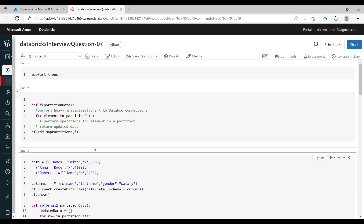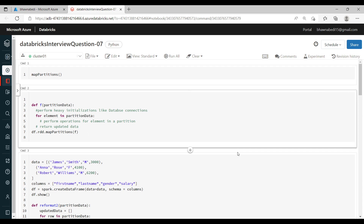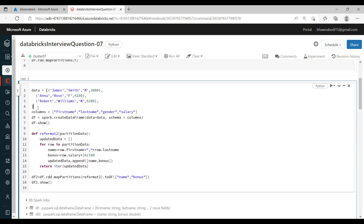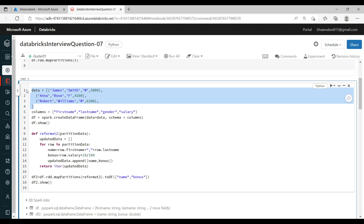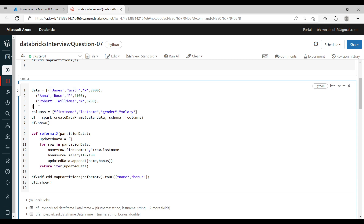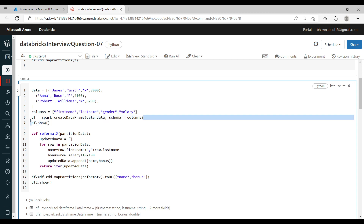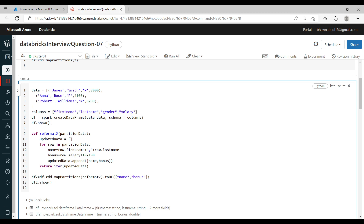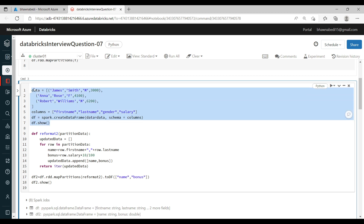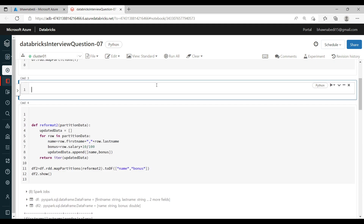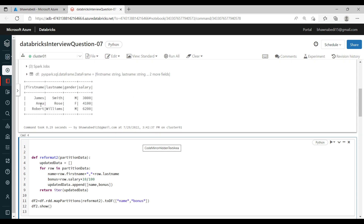Coming on to the mapPartitions demo — I have created a DataFrame with first name, last name, gender, and salary columns. If you haven't watched my DataFrame videos or you're very new, I do suggest watching the basics of Databricks and Spark — I have a playlist, go ahead and watch it. Let me run this command and show you how this DataFrame looks.